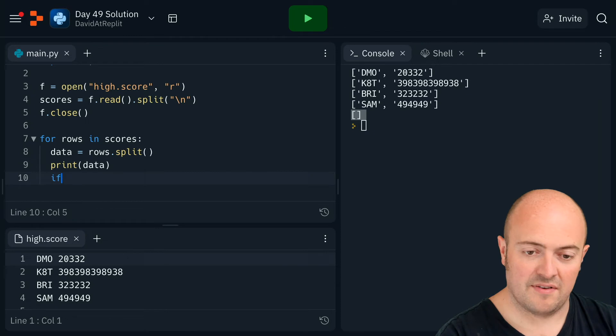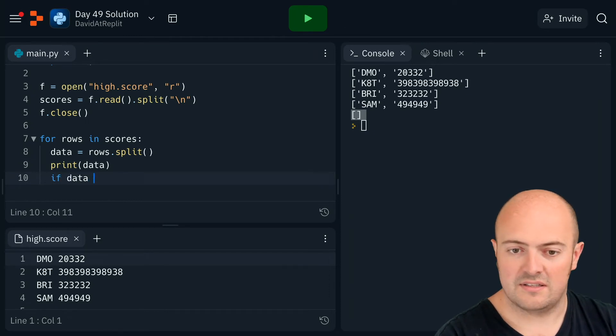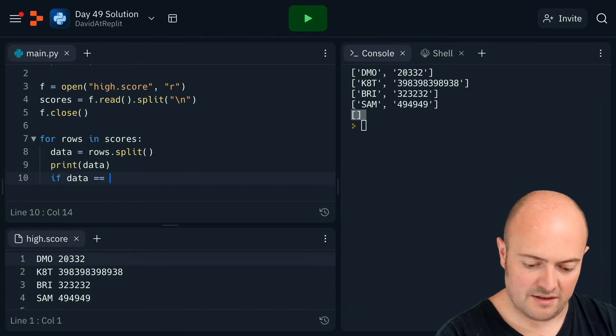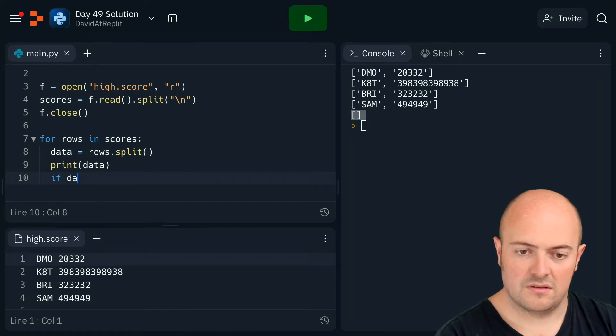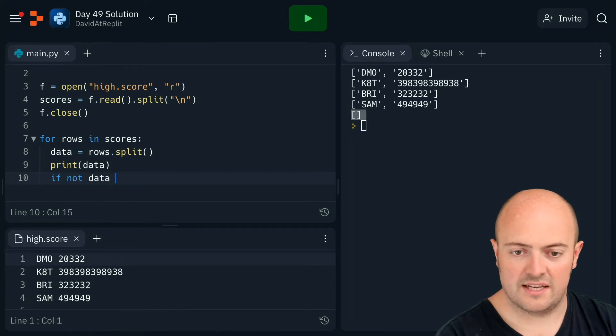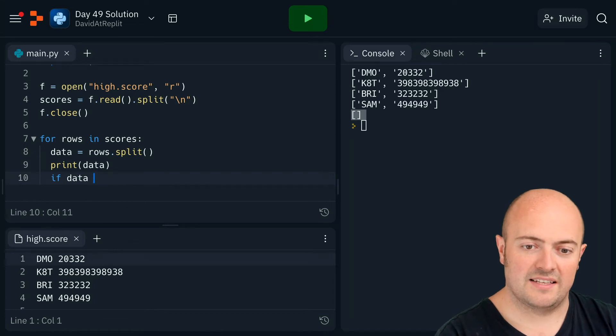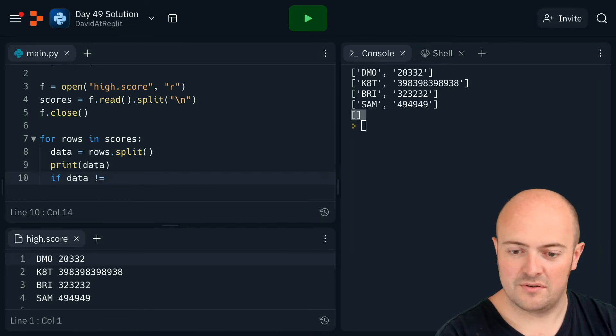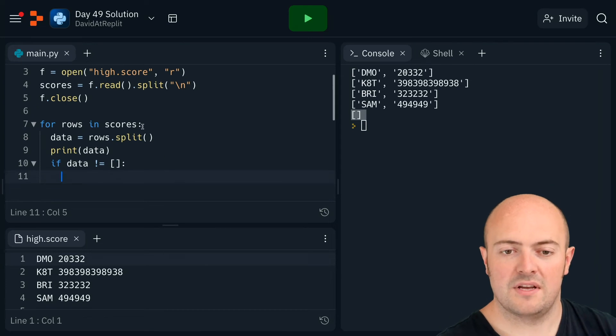So we do need to have if data equals equals... so if data... so if not data, if data not equal to blank array, then we're going to do something with it.